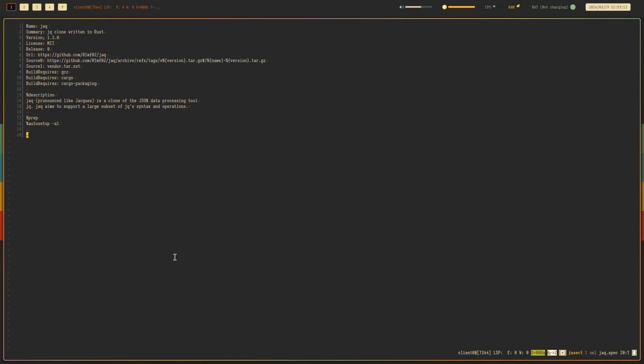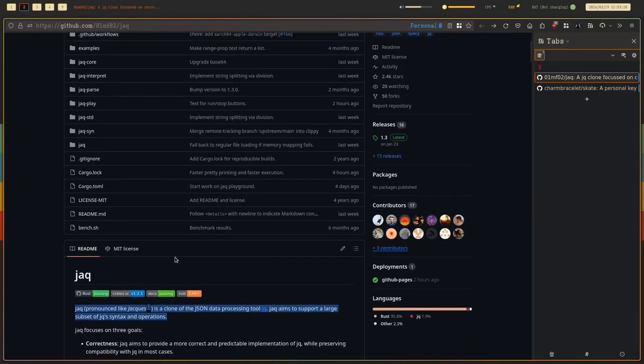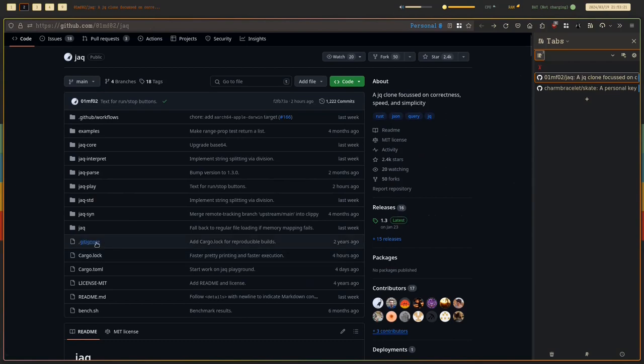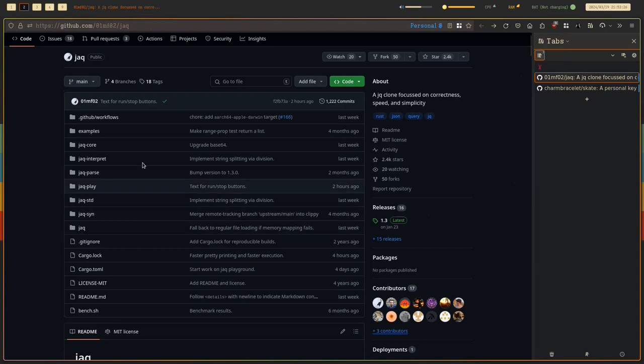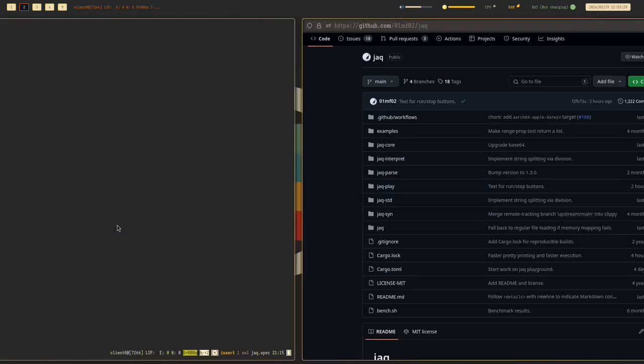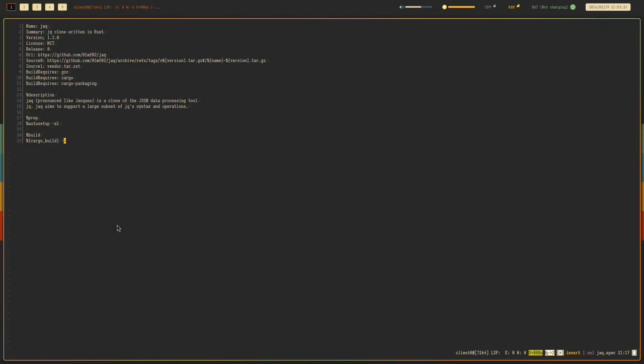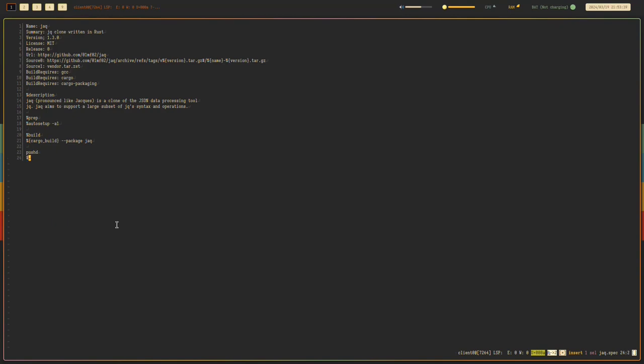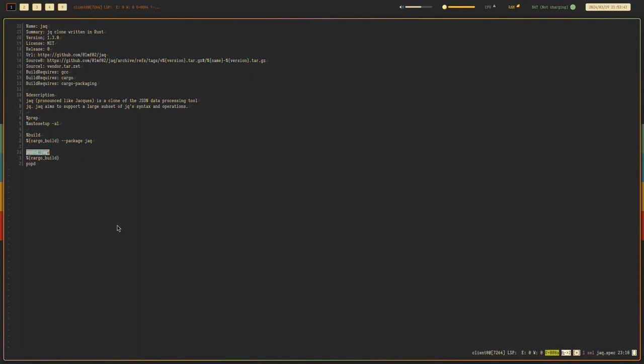Next would be build. Since we have cargo packaging, since this is a workspace, you have to look out for many Rust projects that does this. Since this is a workspace, I think you can either go with this or you can actually just do this and cargo build. But I prefer using this.